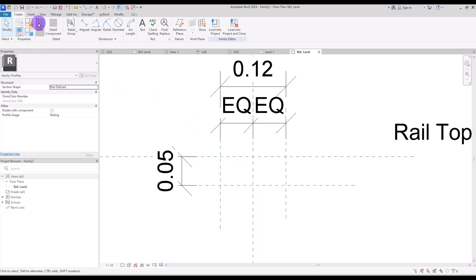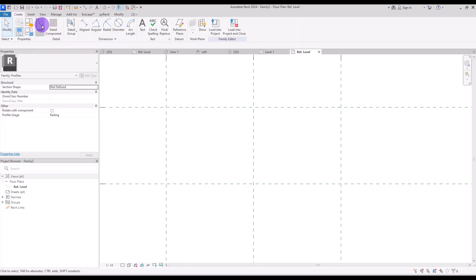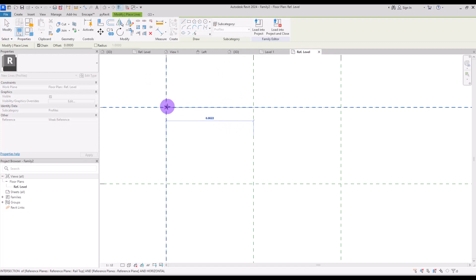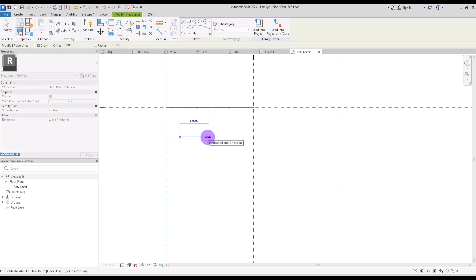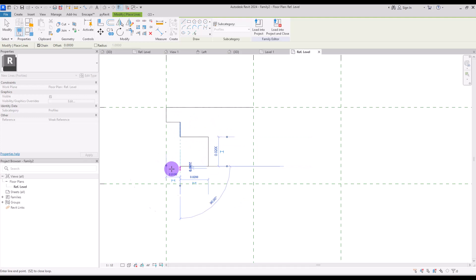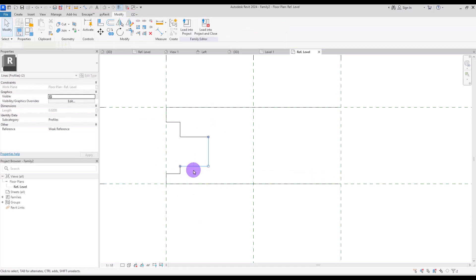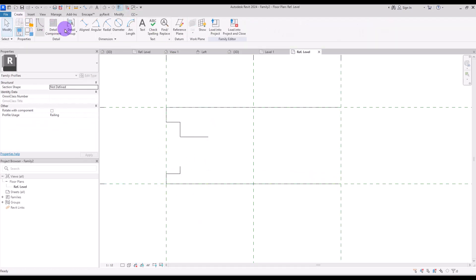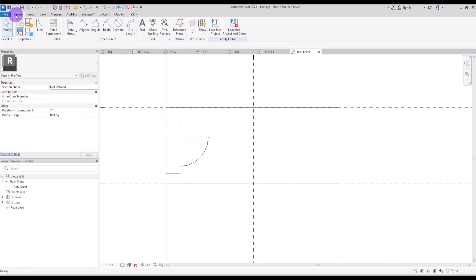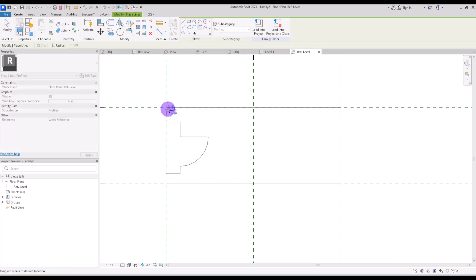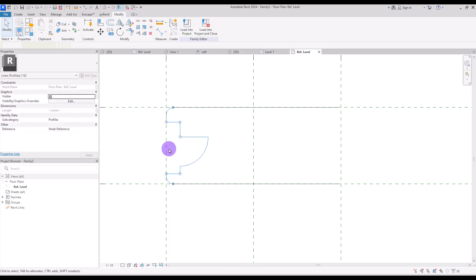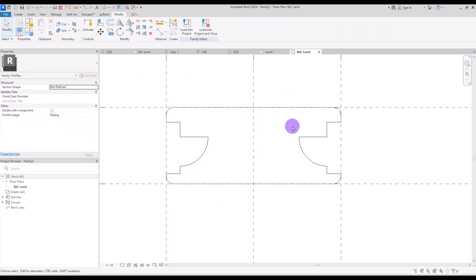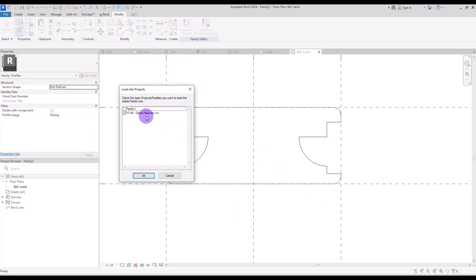Now go to Create and use the line tool. I'm going to start from here and continue adding details as we did for the baluster. I'll delete this part and use the start-end arc like this, and also fill this part and here. Now let's select it and mirror it to the other side. Don't forget to trim the line with these two fillets.